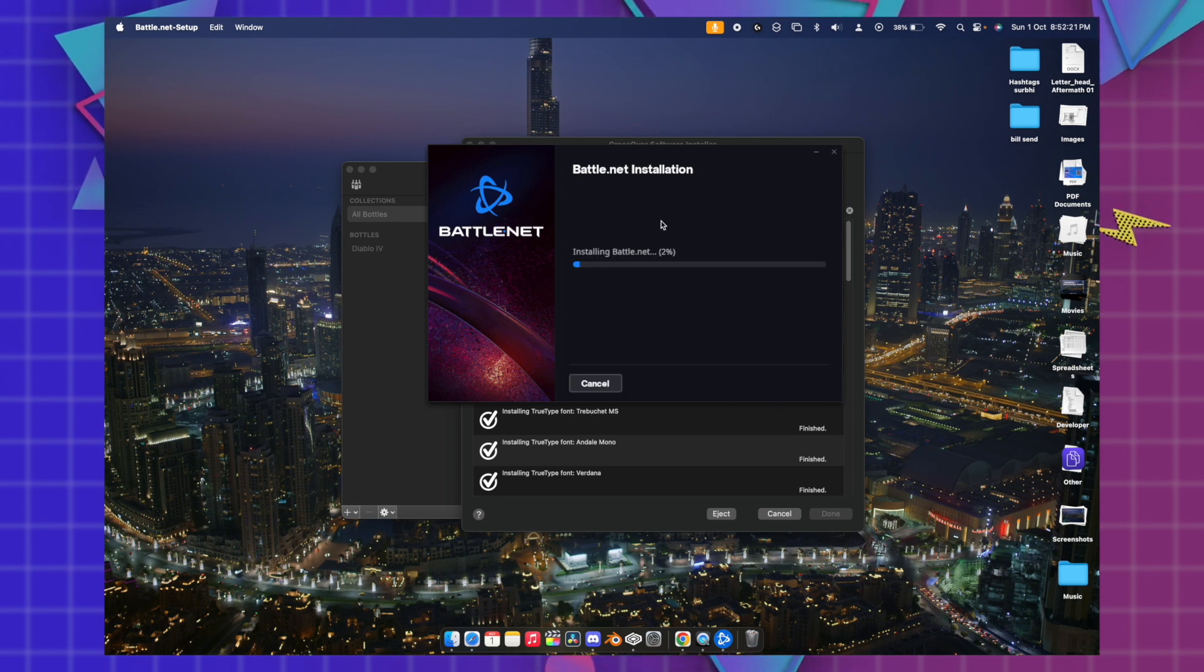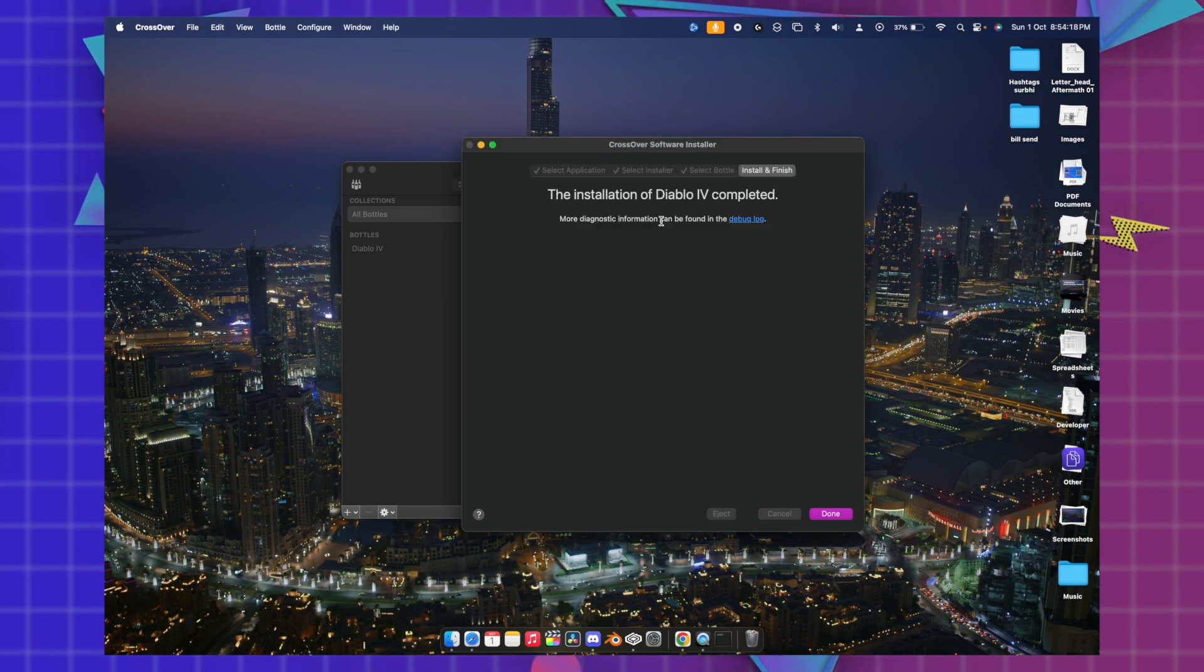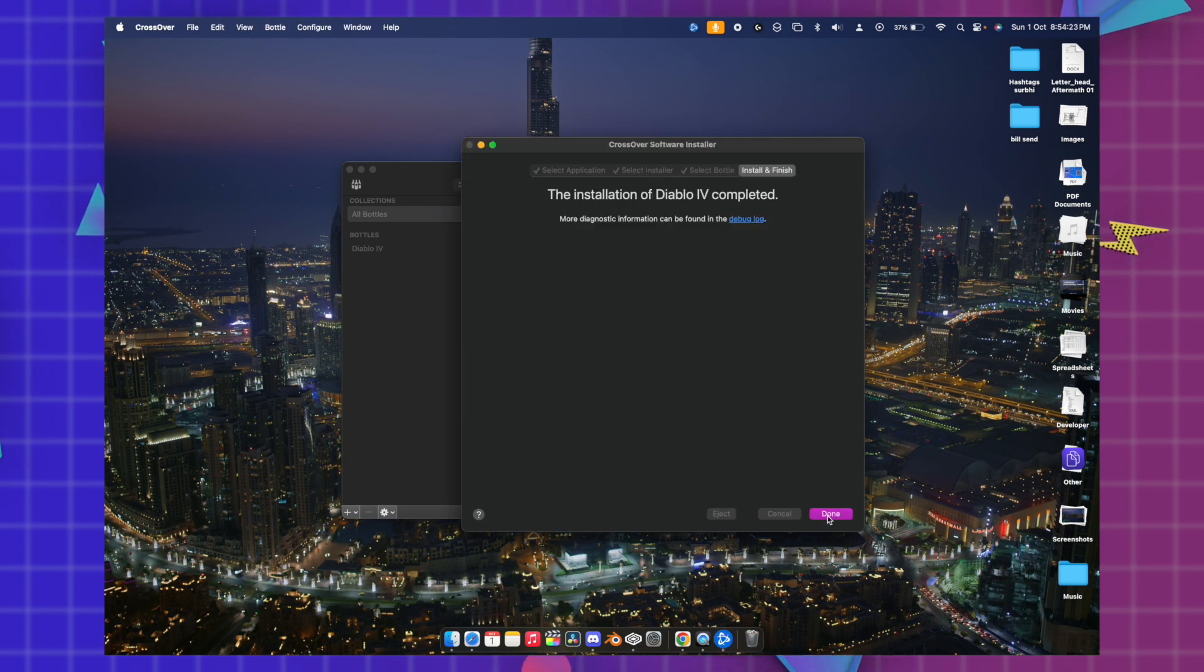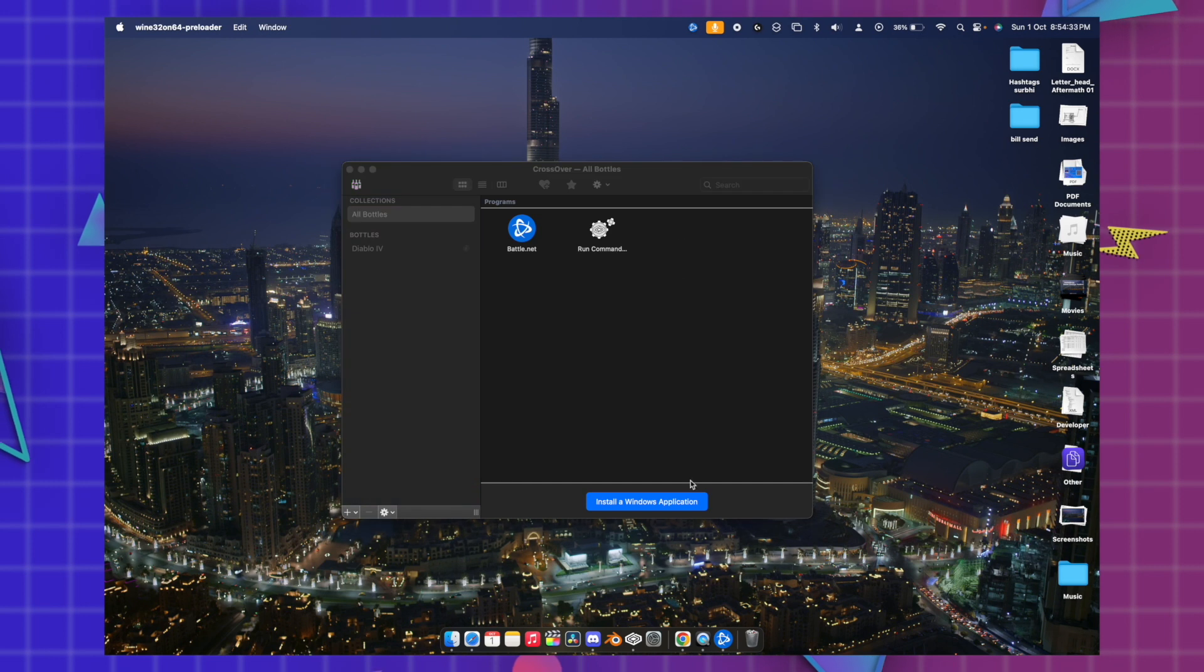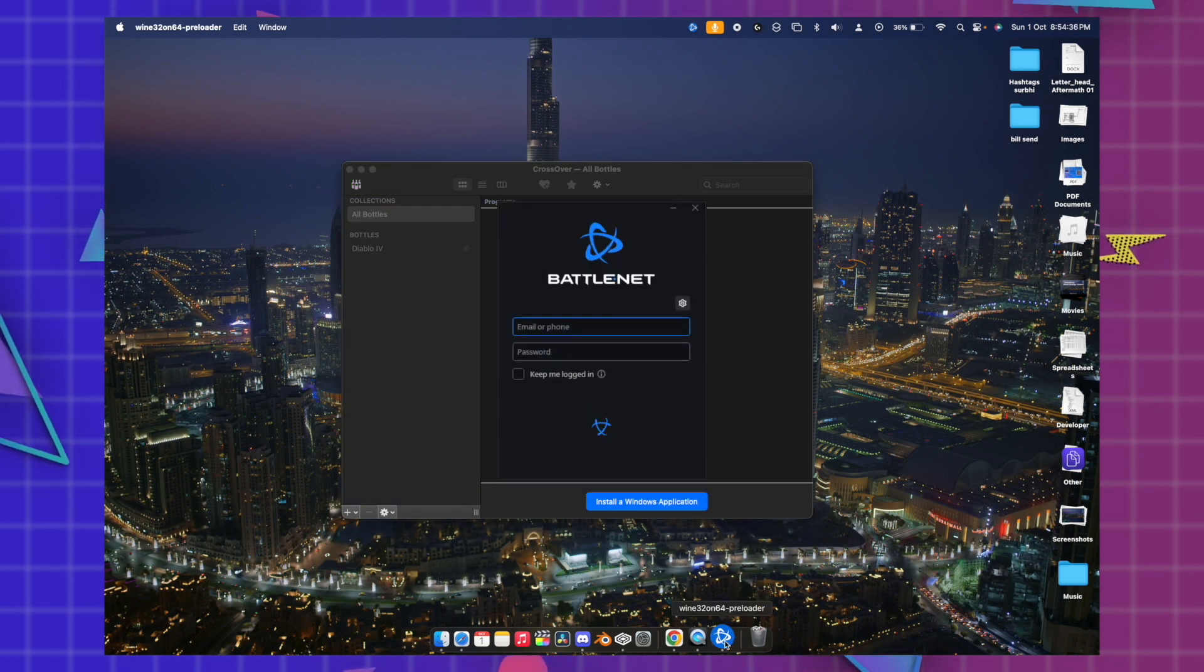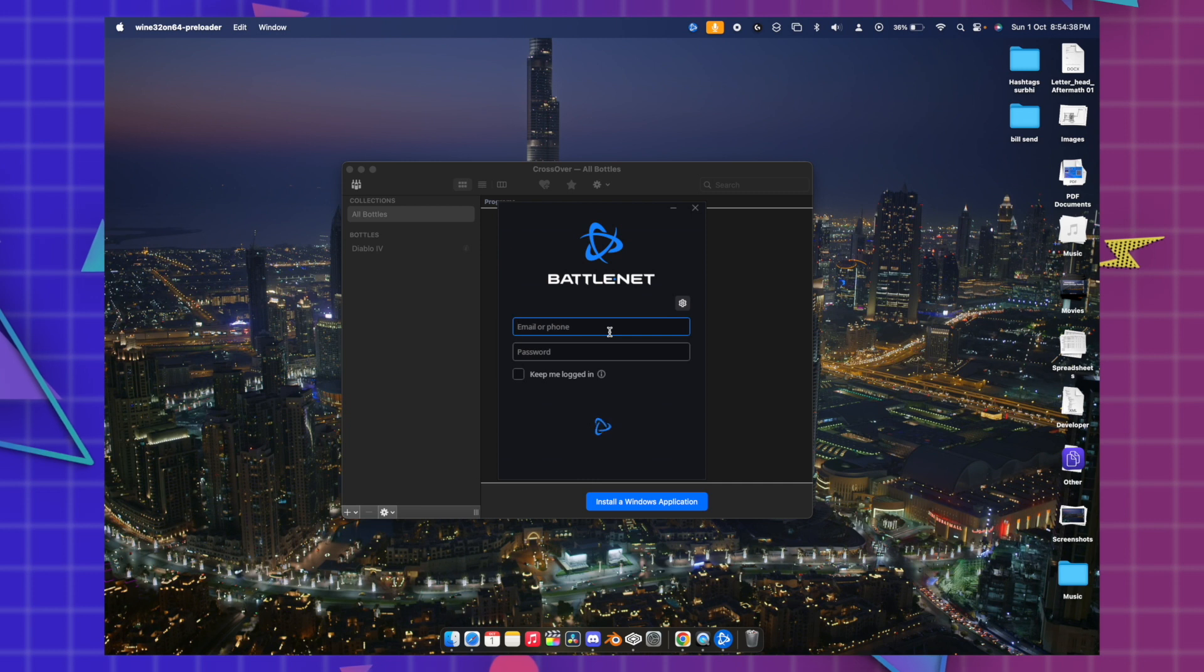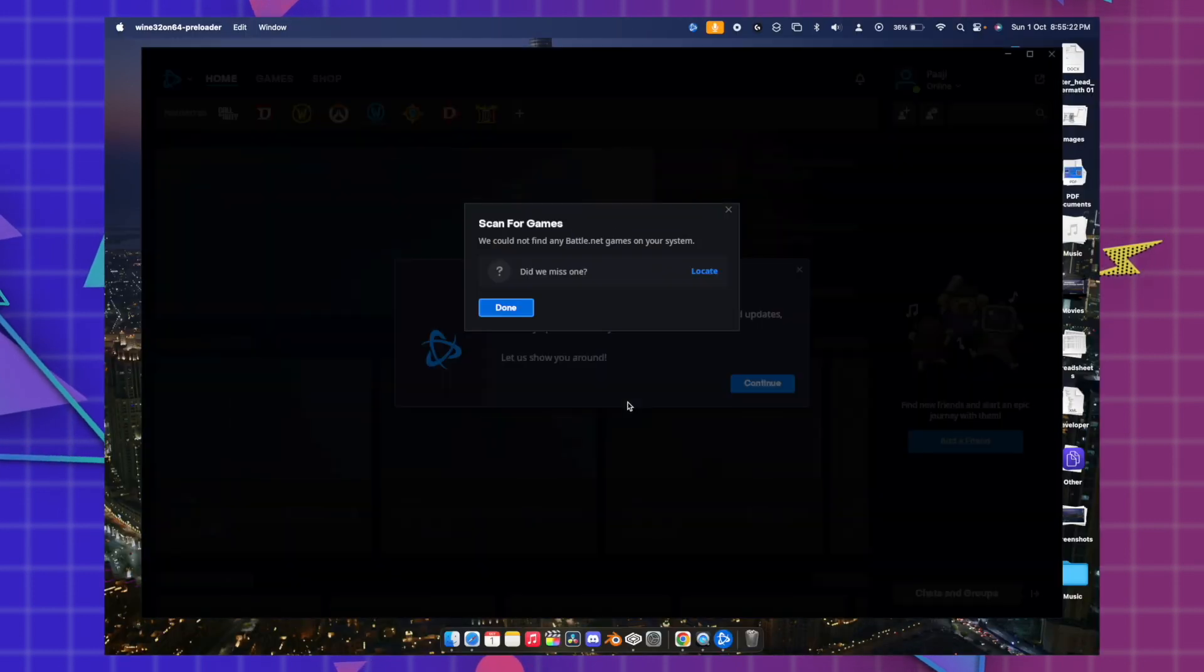Once the installation has been completed, just hit done and you will be able to see the Battle.net icon over here. You can just open here and you can just log in with your login ID.